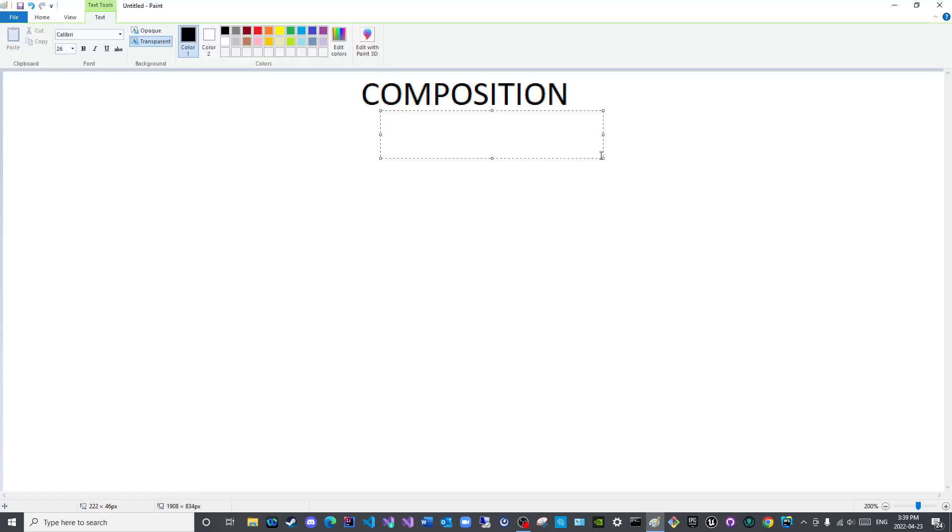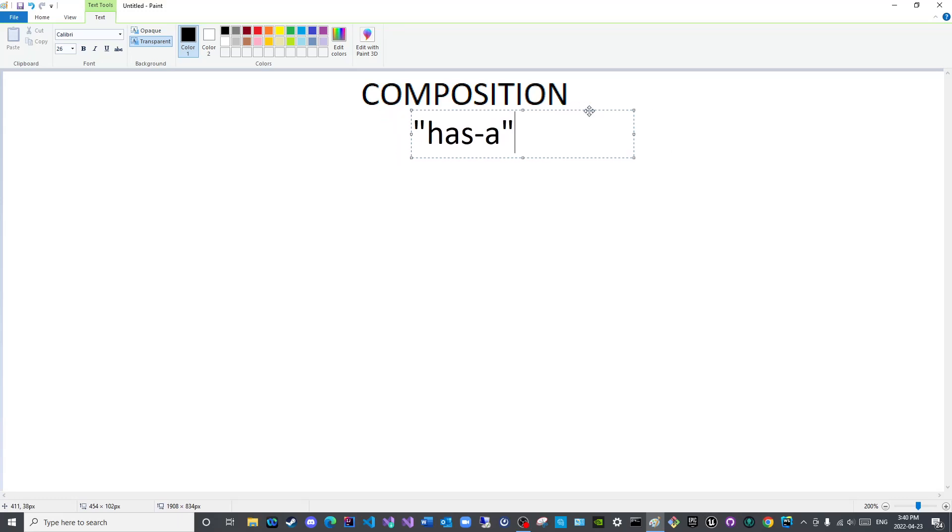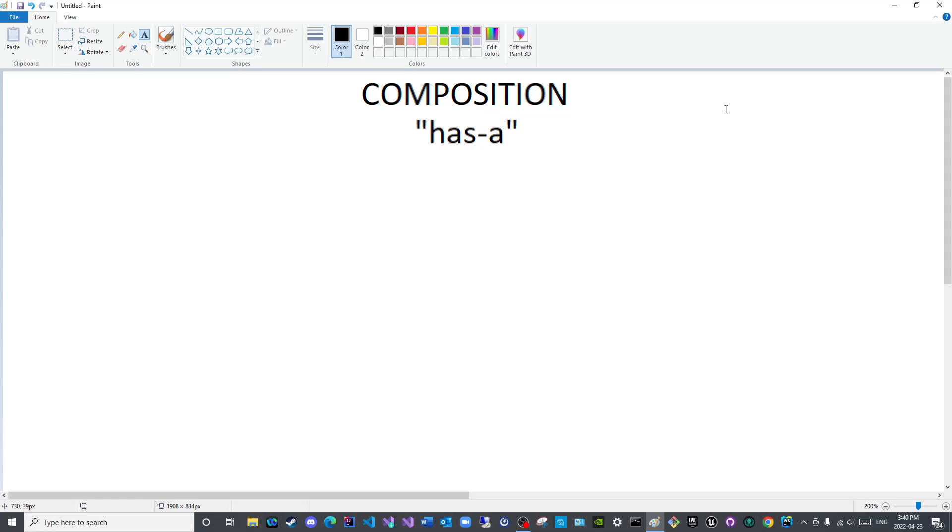Now just as a reminder, the compositional relationship is known as the has-a relationship. When we cover inheritance we will see a different form of relationship known as is-a, and if it is meant to be we can cover aggregation and witness the part-of relationship as well, inshallah.